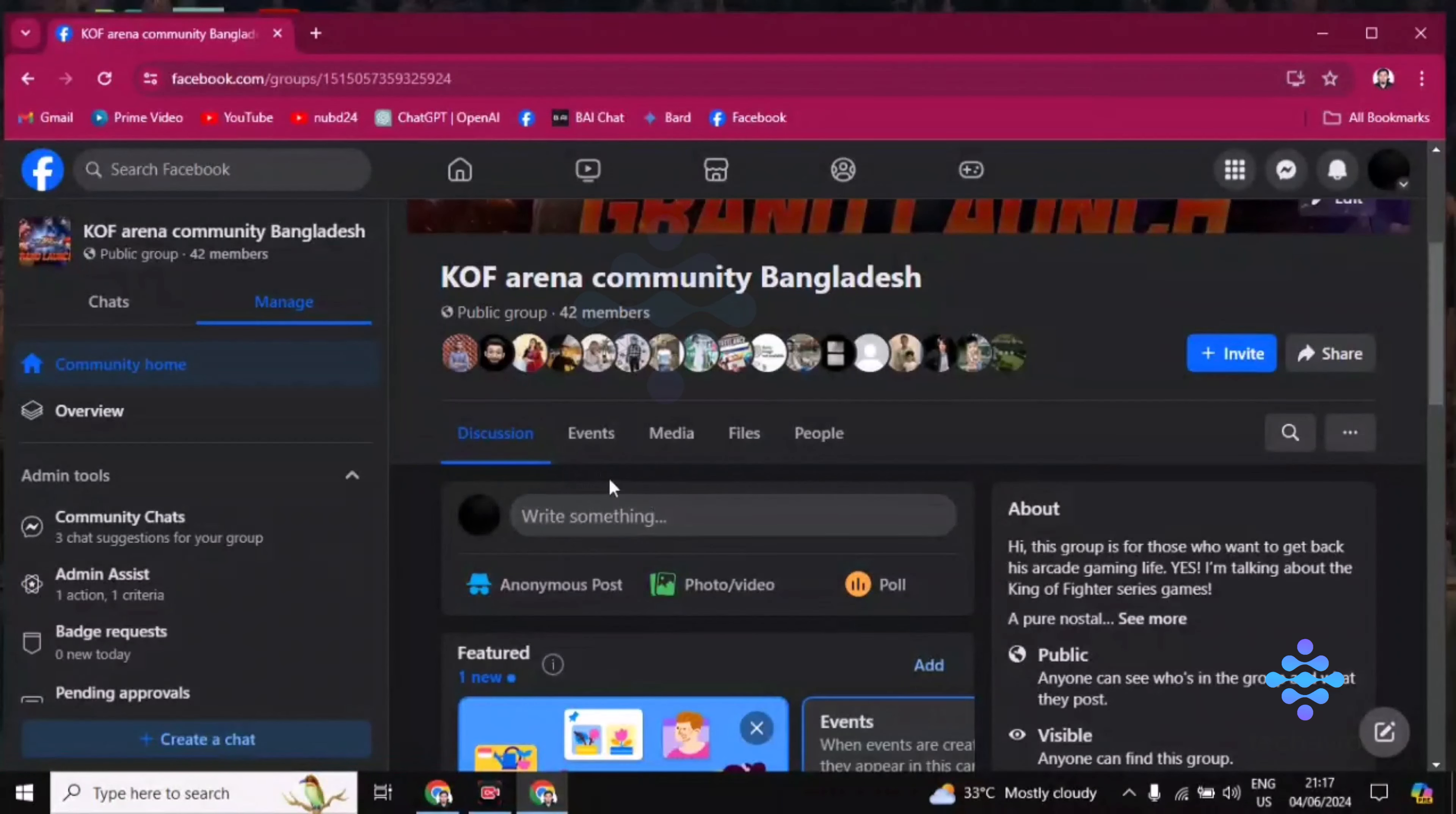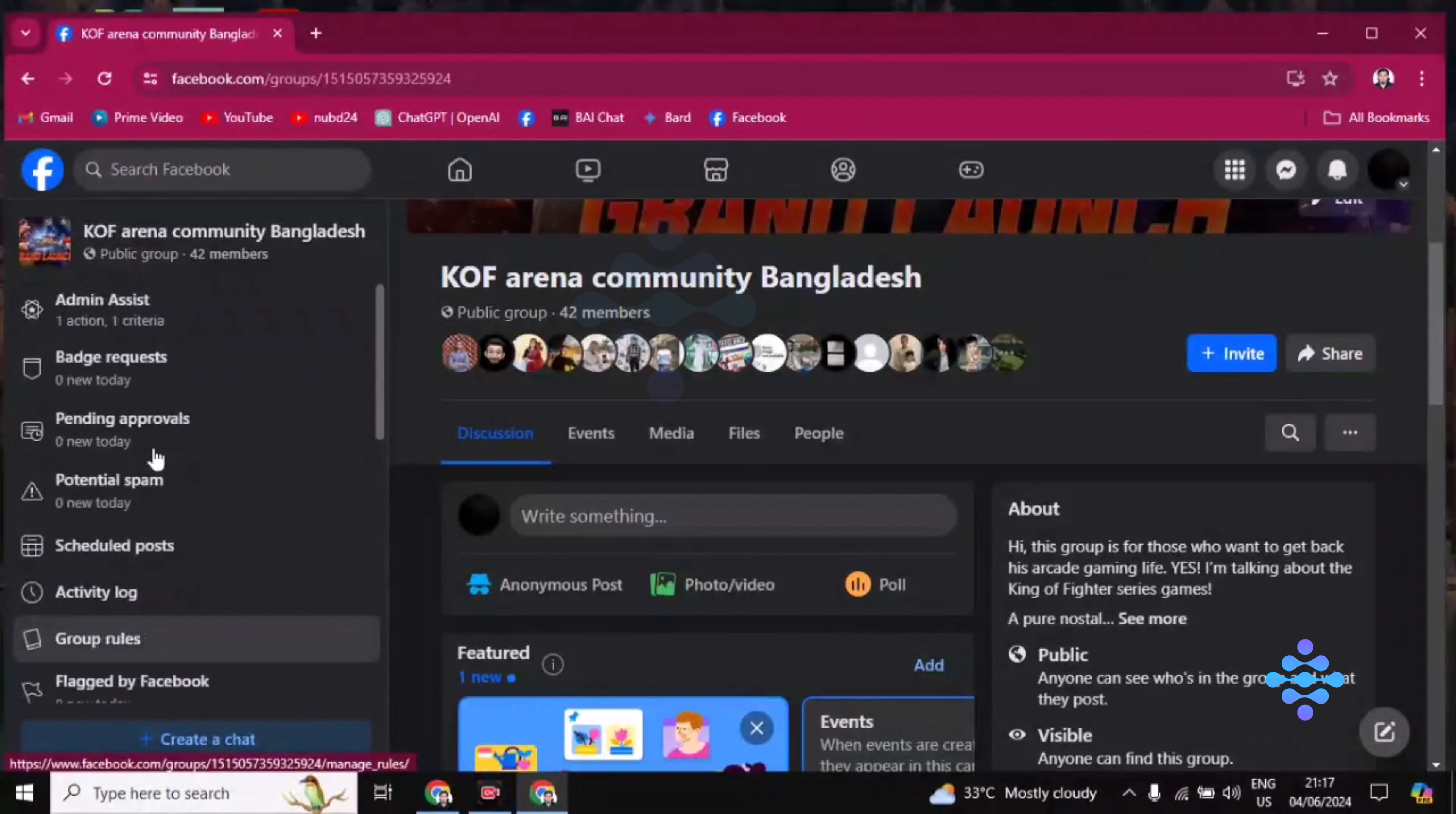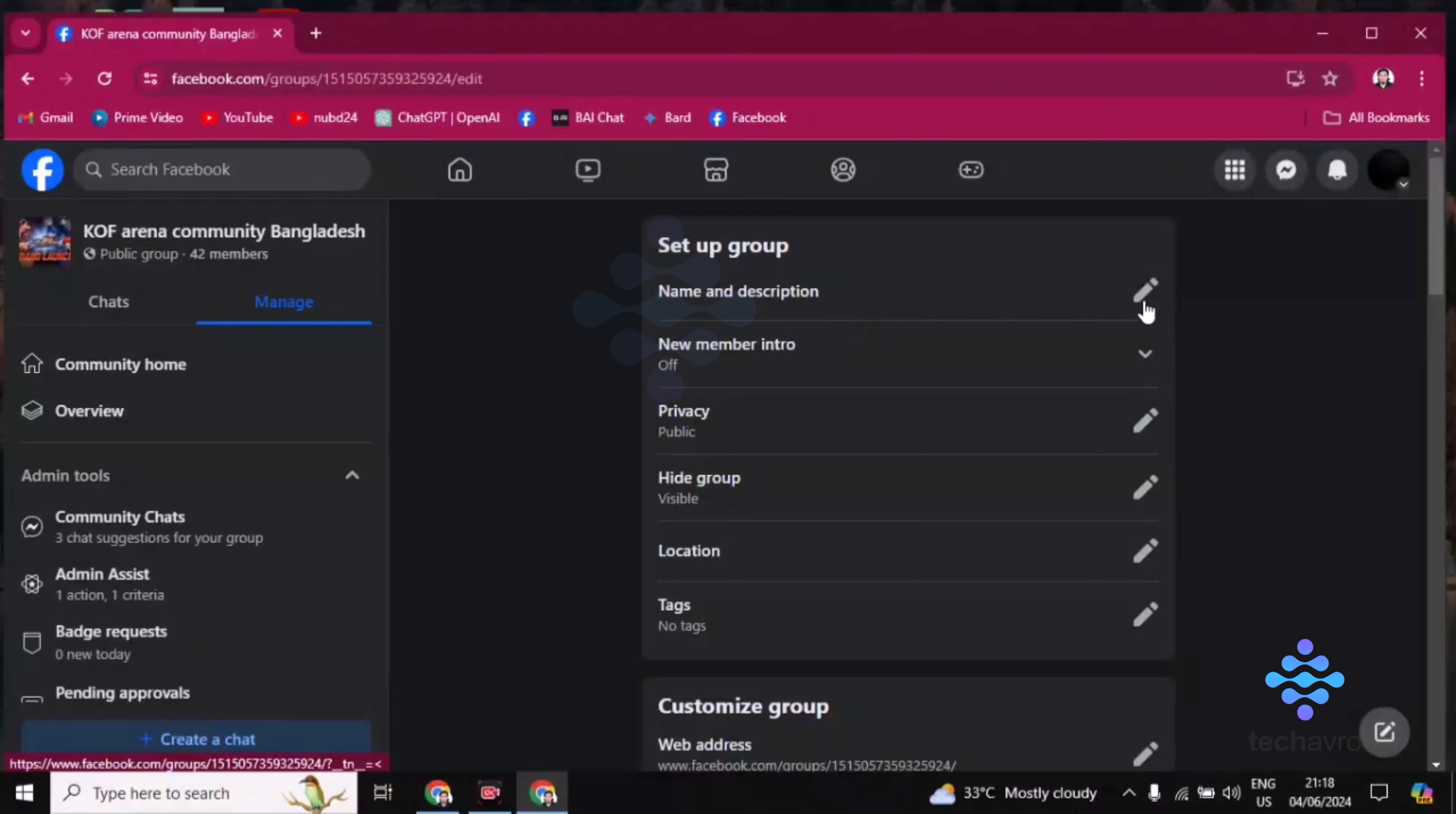Then you have to click on group settings, scroll down and you'll find here group settings. Click on this group settings and then you'll find the first option name and description. Just click on this pencil icon.